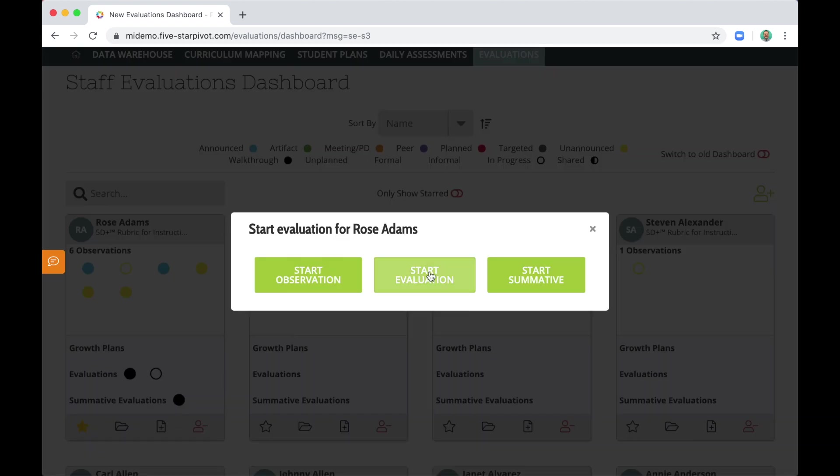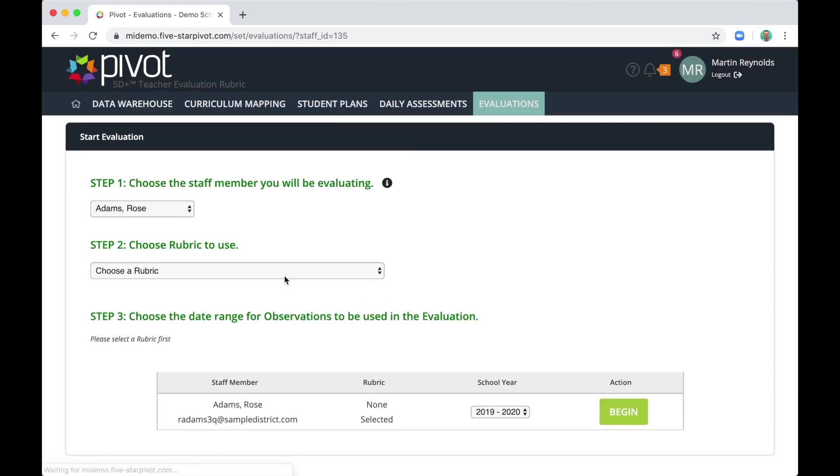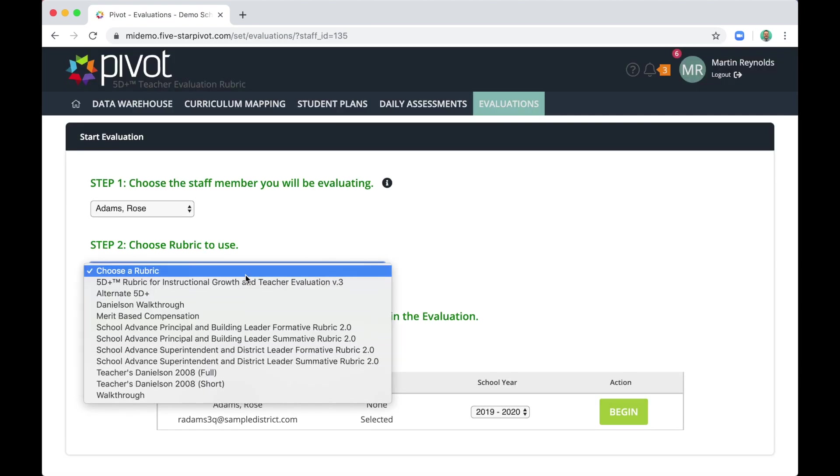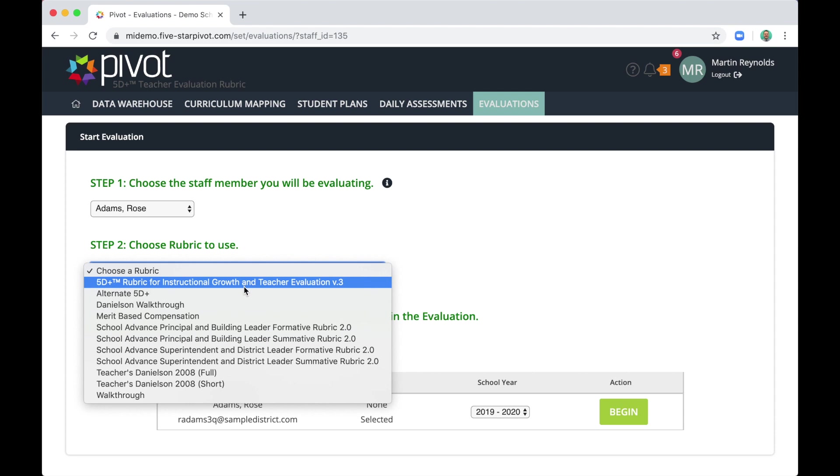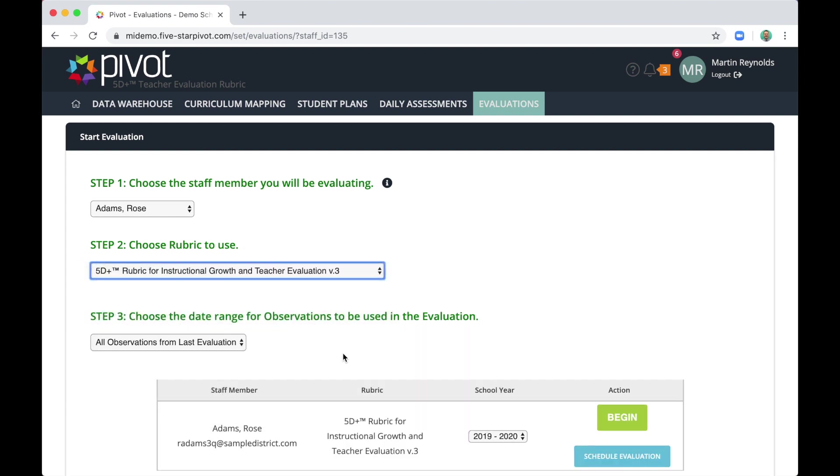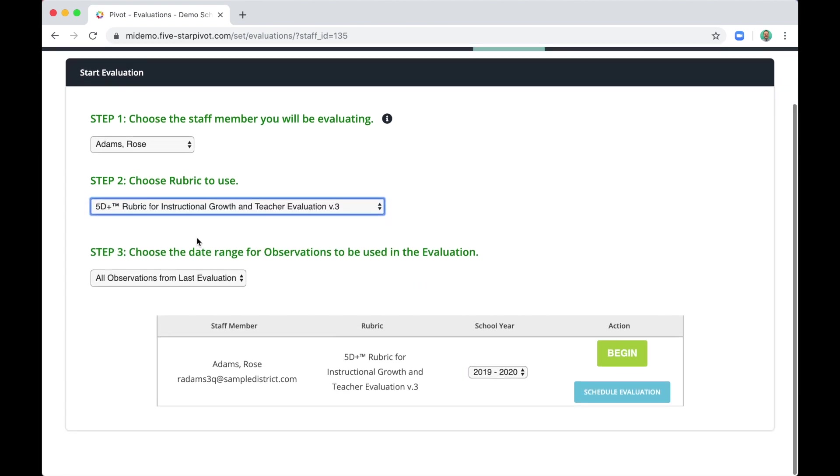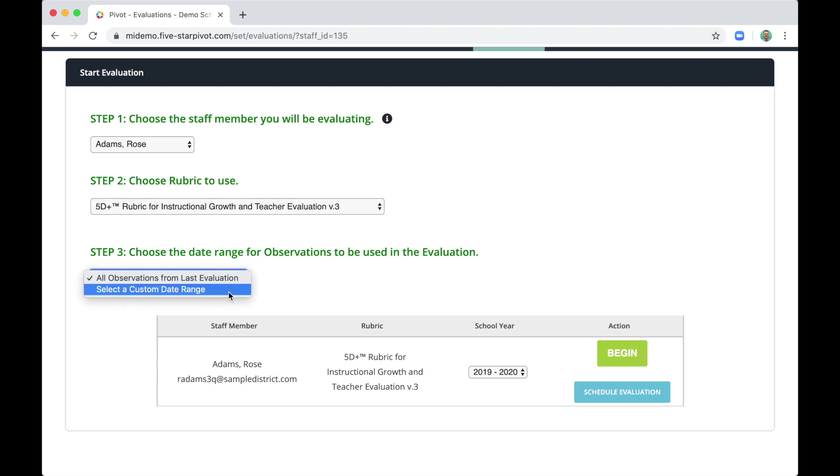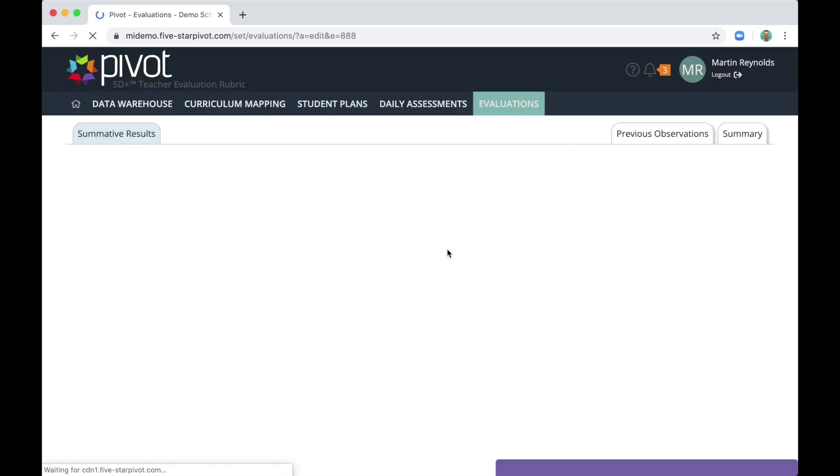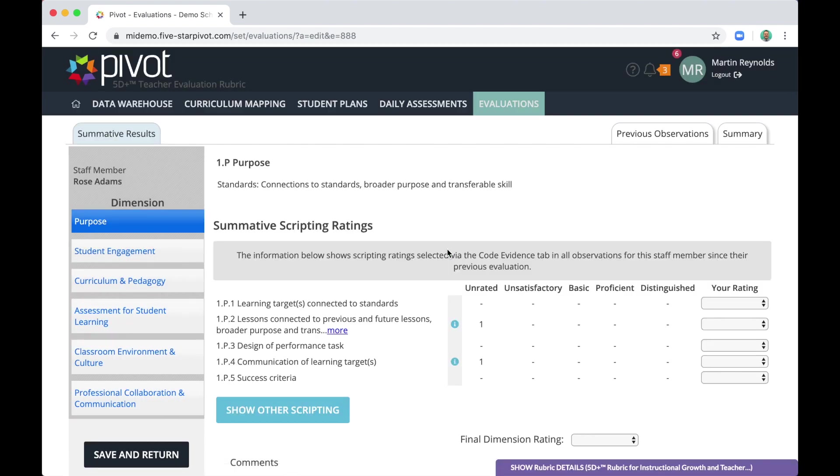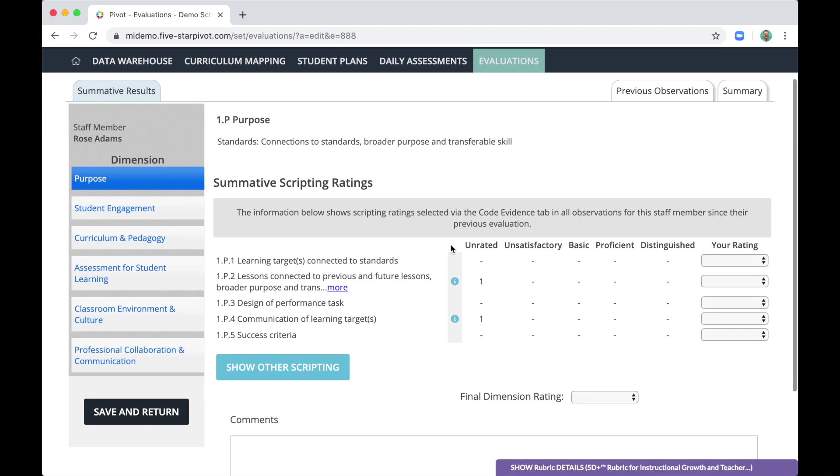Now, let's start an evaluation. In step one, again, make sure you've selected the correct staff member. In step two, make sure you've selected the right rubric. And here you have a choice. Which observations do you want to use for this evaluation? Now by default, Pivot's going to load in data, evidence from all the observations since your last one. But you could also set a custom date range. So let's begin. Now, according to the 5D plus process, we haven't rated anything yet. We've only coded evidence to indicators on the rubric. Now at this stage, at the evaluation stage, we are making judgments.